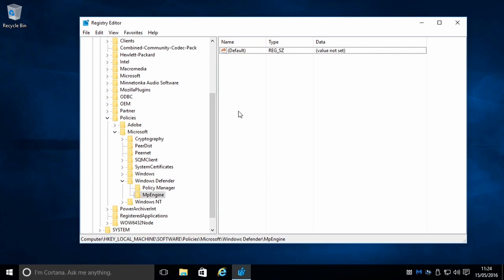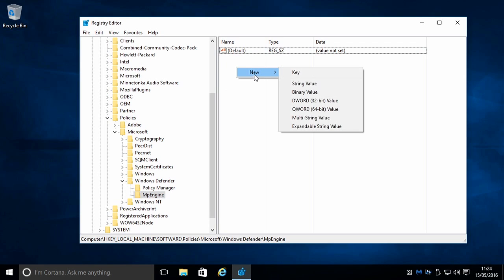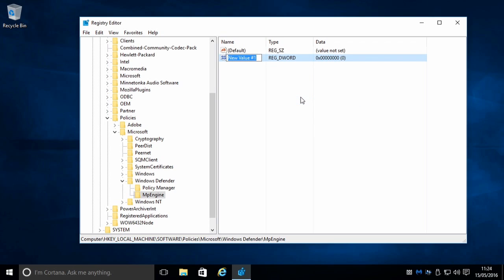Now in this MPEngine key, we're going to create a DWORD called MPEnablePUS.